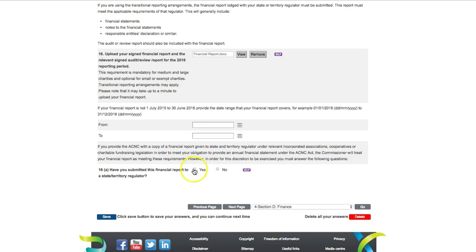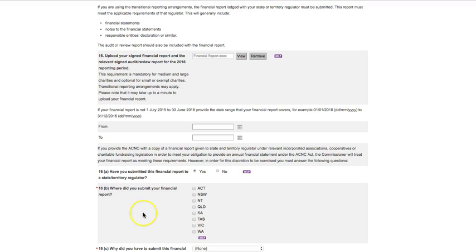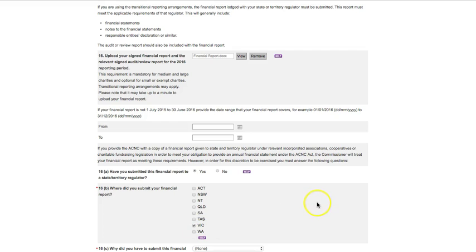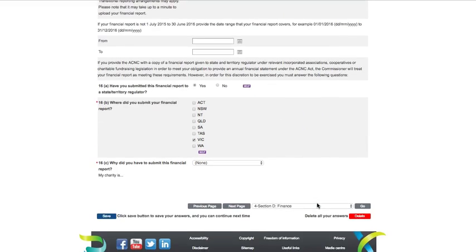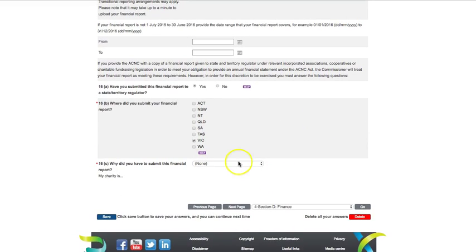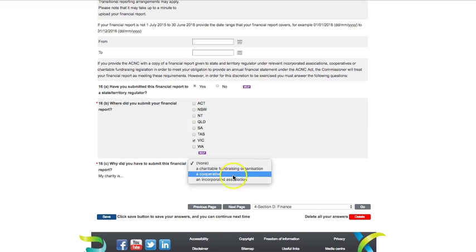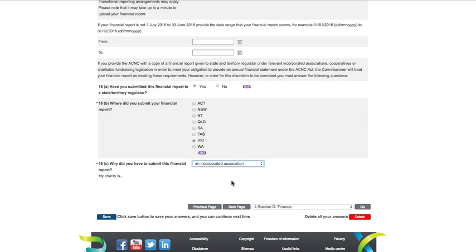If your charity prepares a financial report to provide to a state or territory regulator, because it is an incorporated association, a cooperative or a charitable fundraising organisation, you can provide a copy of this financial report to the ACNC. You will need to indicate this at question 16A and then select the states and territories where you submitted the report in question 16B. You will then need to indicate the type of organisation your charity is at question 16C.